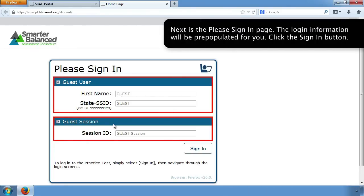Next is the Please Sign In page. The login information will be pre-populated for you. Click the Sign In button.